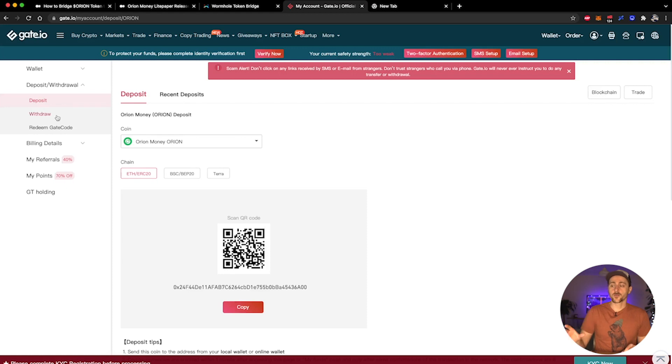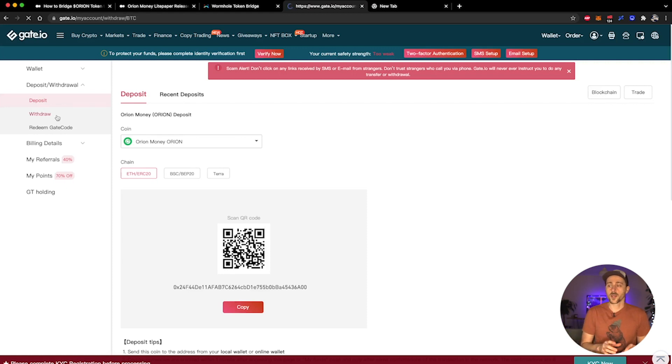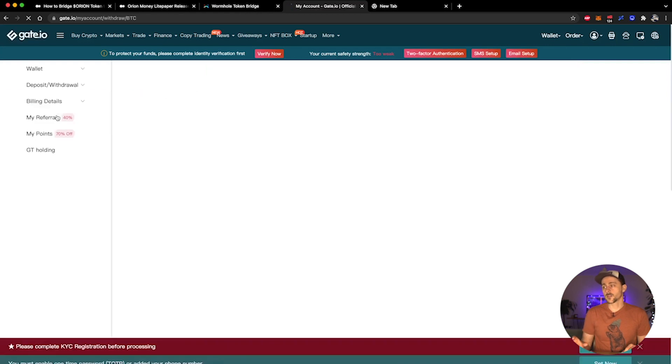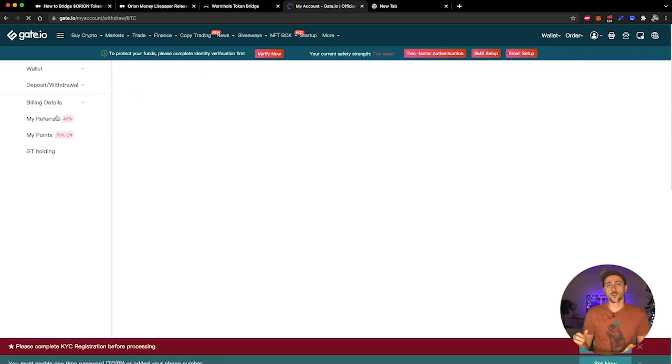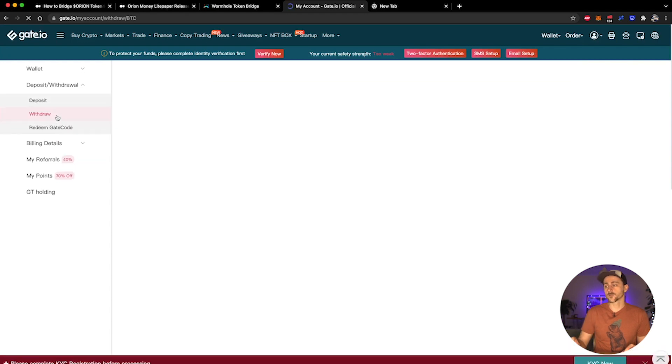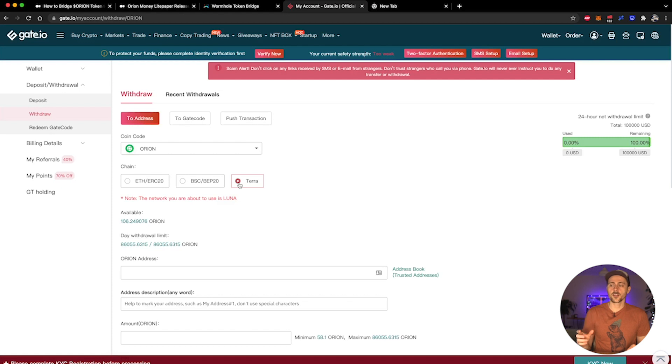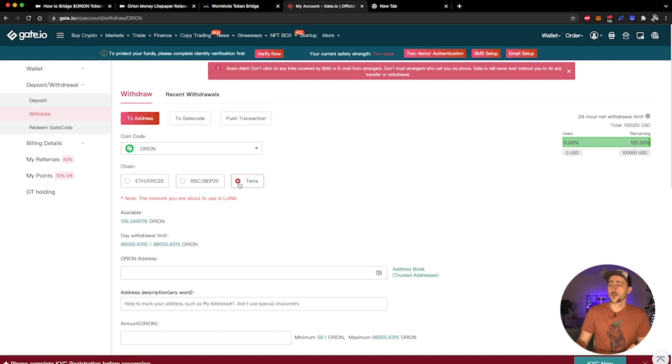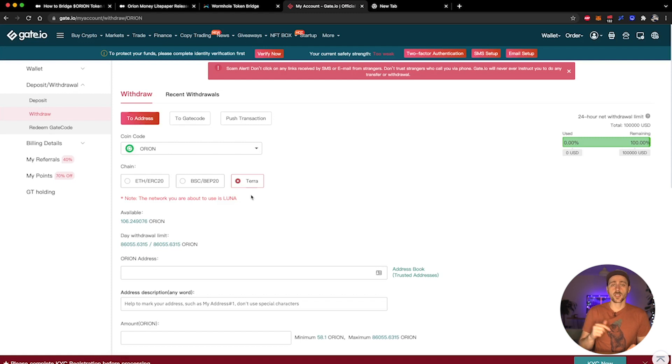Once you've deposited some tokens into your wallet, you can then go to the withdraw page. Once the withdraw page loads up, you will see a dropdown menu where you can select the Orion tokens. So on the withdraw screen you can then check the coin code and make sure that you've selected Orion from the dropdown menu.